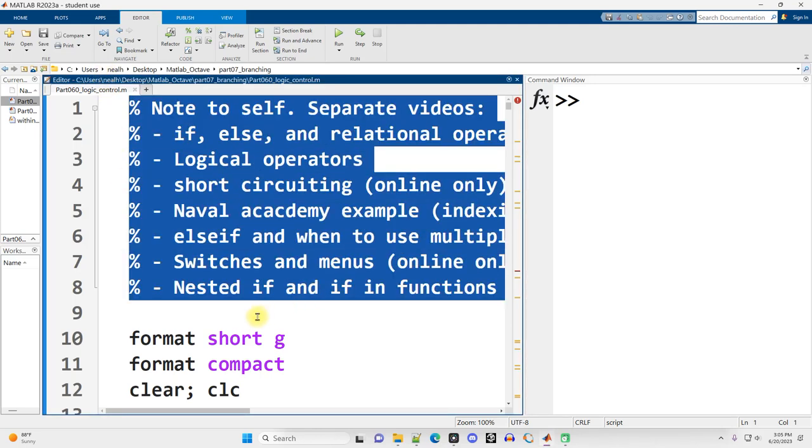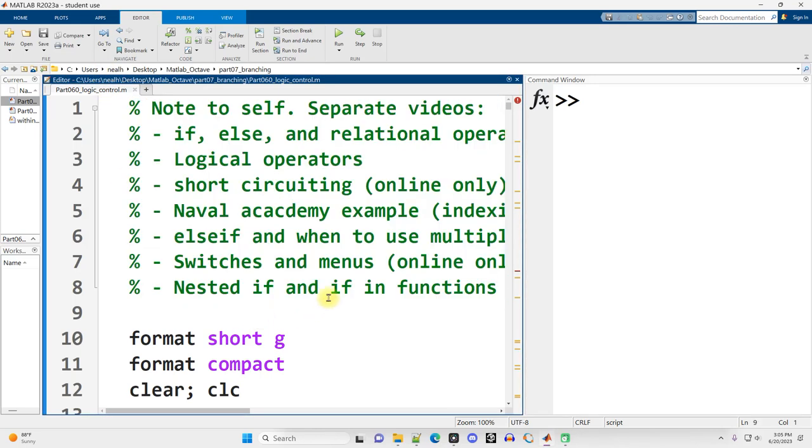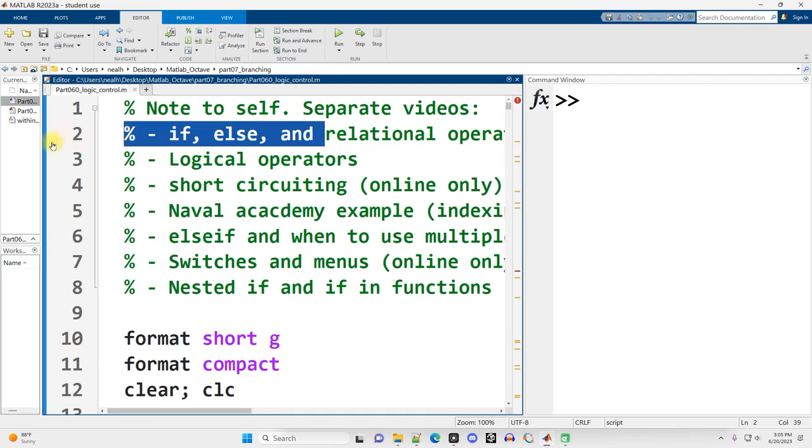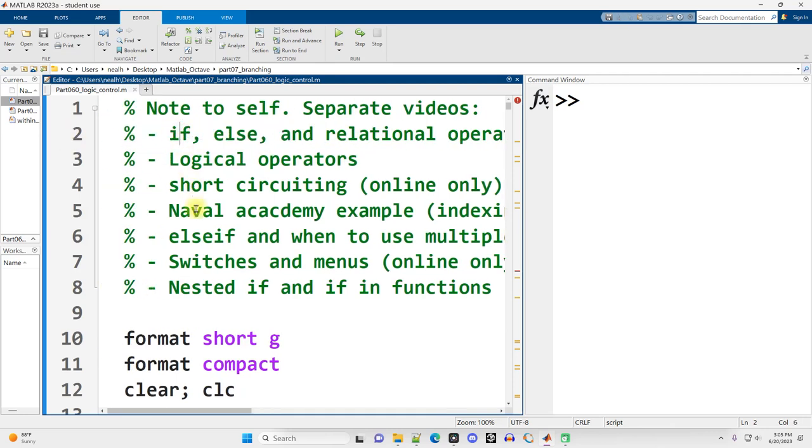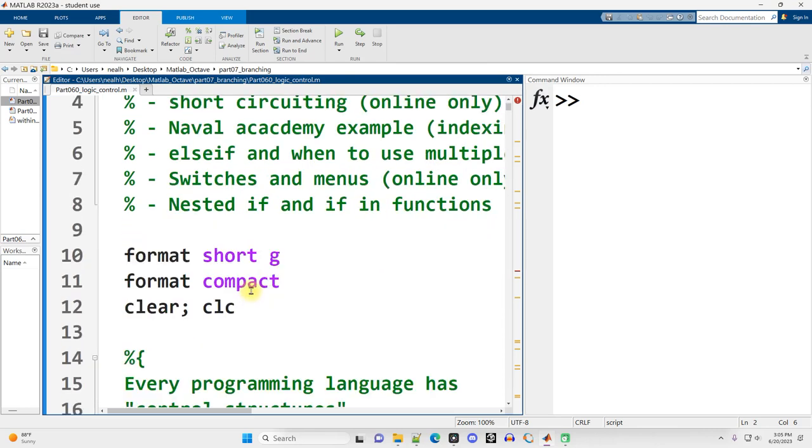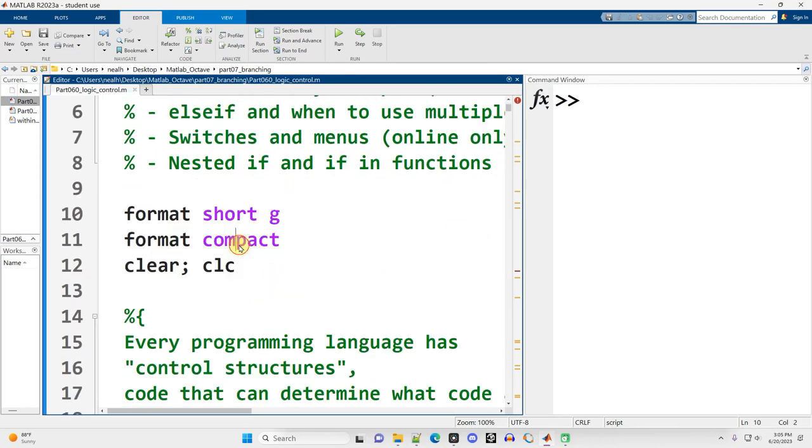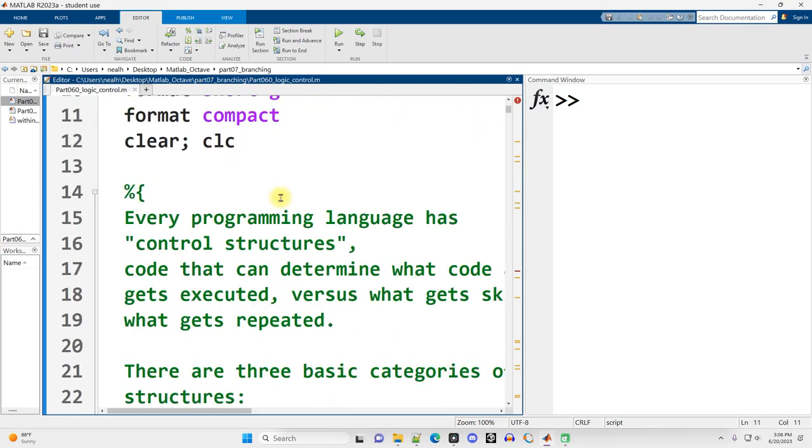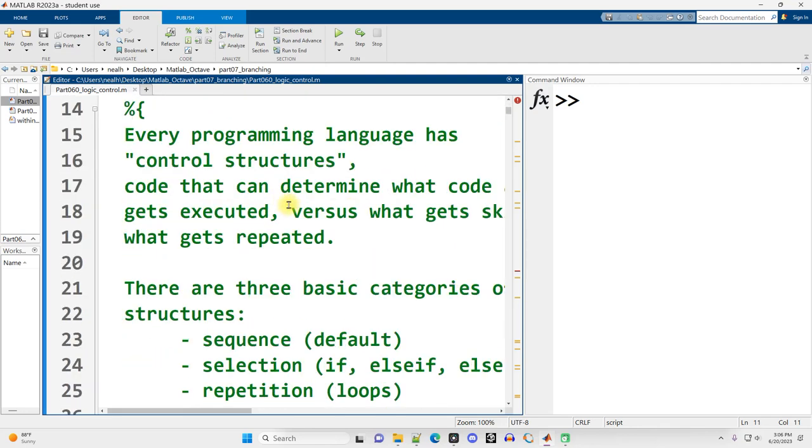This first video is going to focus on an introduction to the if statement. We'll also see some else and some relational operators, just a basic introduction to conditionals. Later videos will expand upon these topics. All the code in this first video works exactly as it is shown here in Octave as well. I'll run my formatting right here, Control-Enter, scrolling on down.